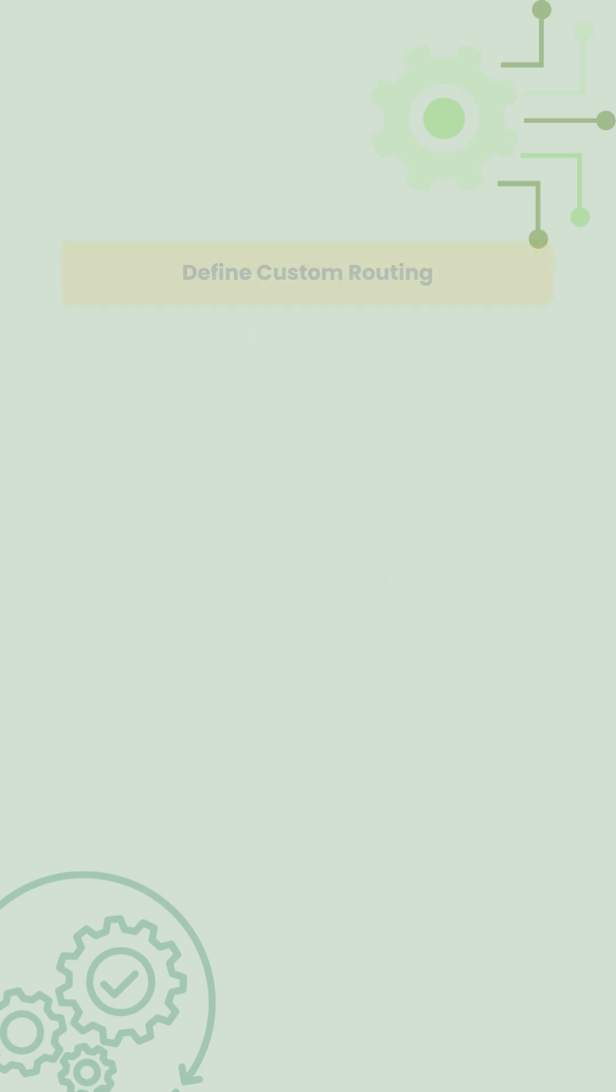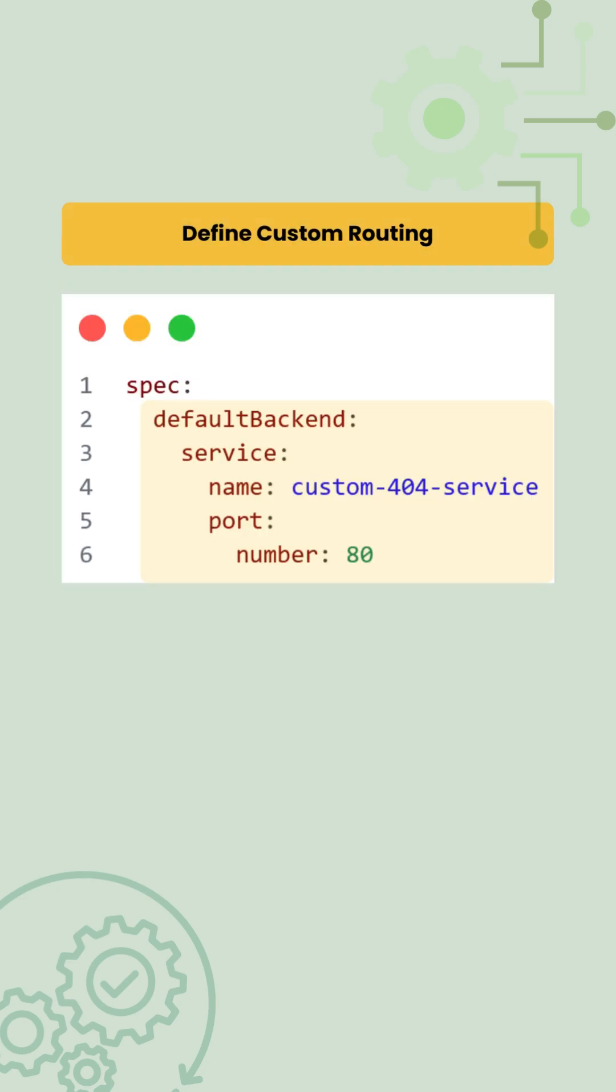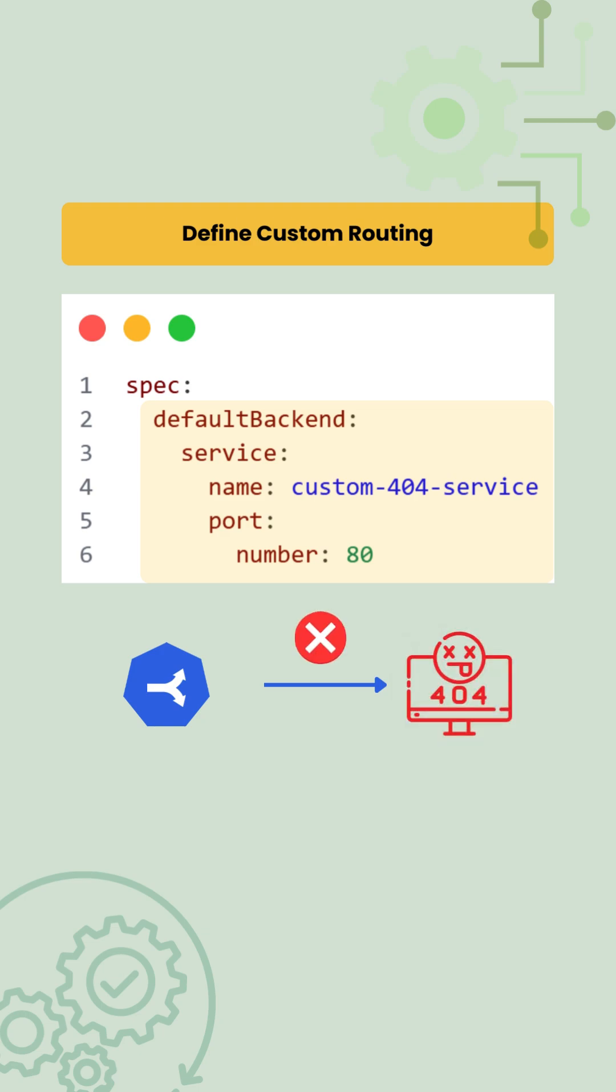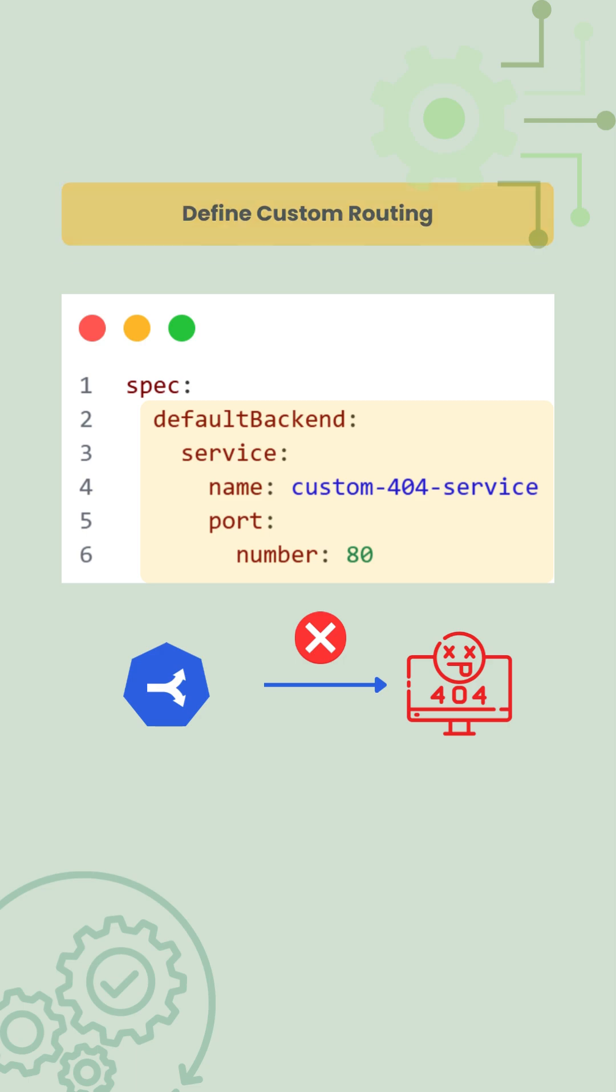Finally, we define a default backend. This acts as a fallback. If a request does not match /api or /ui, it is sent to the custom 404 service which can return a custom 404 response.